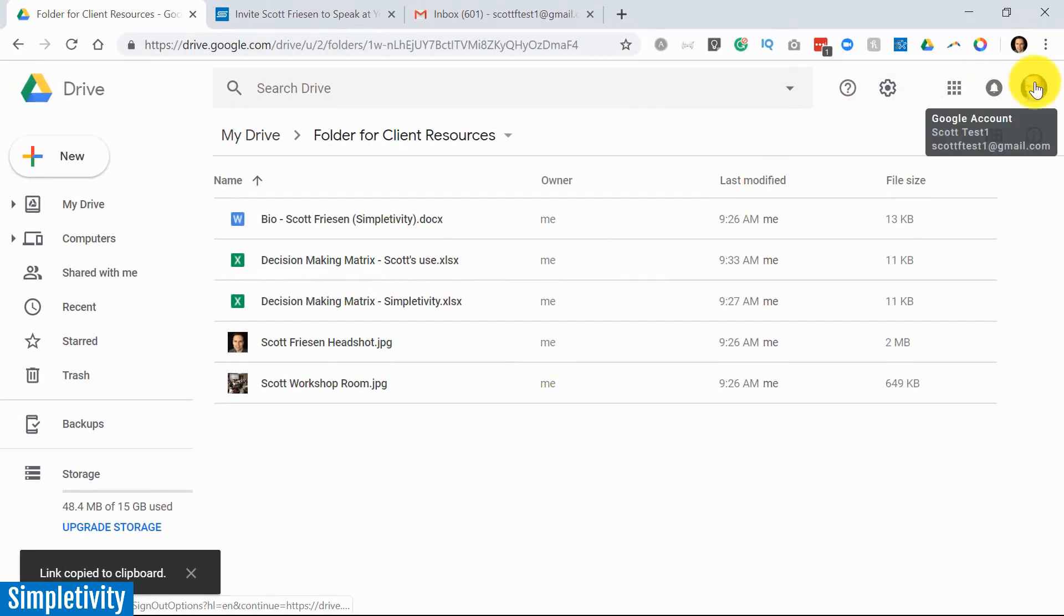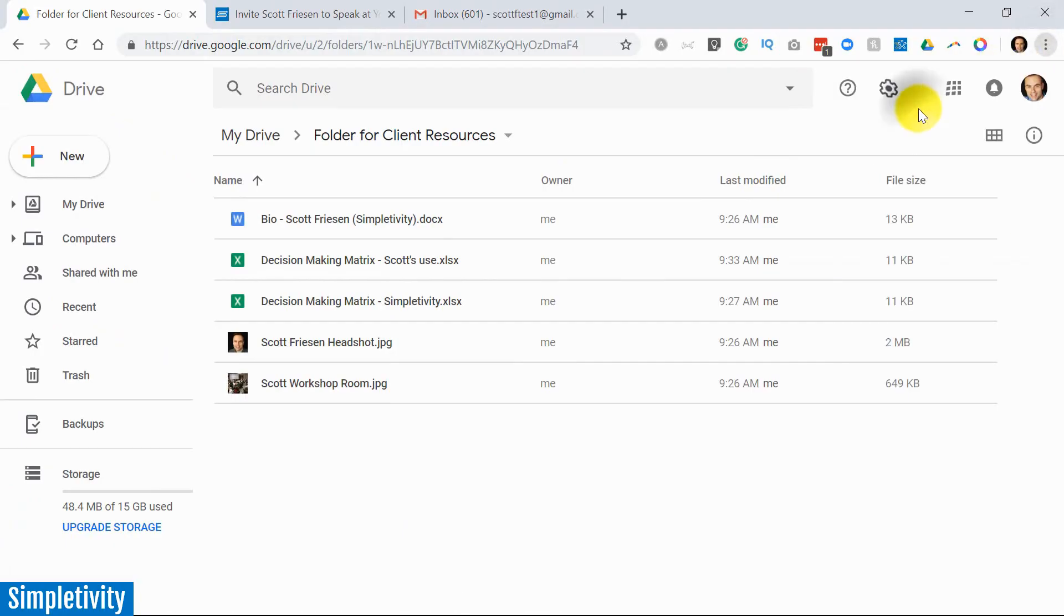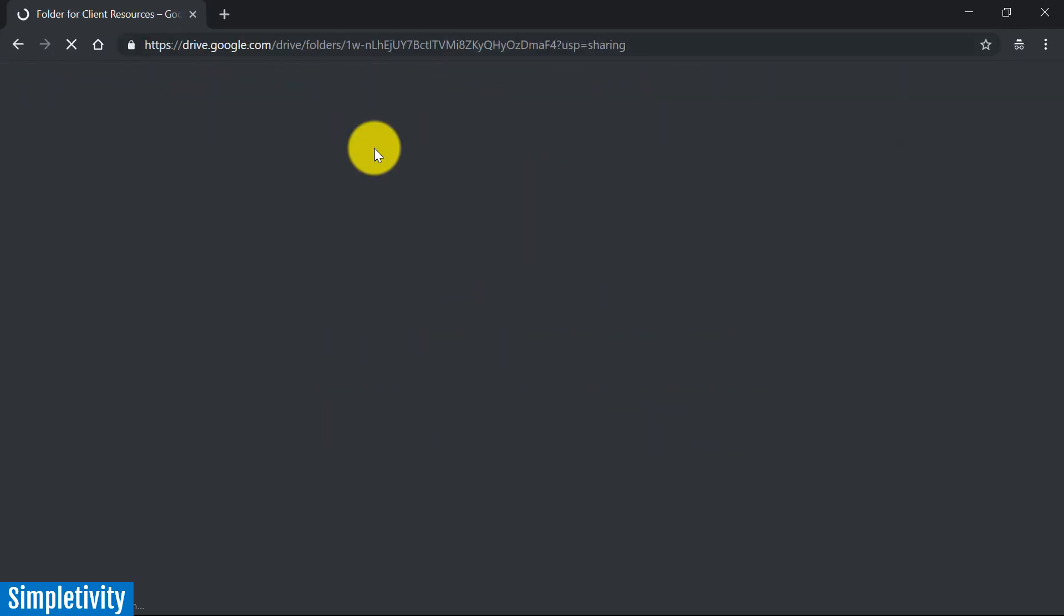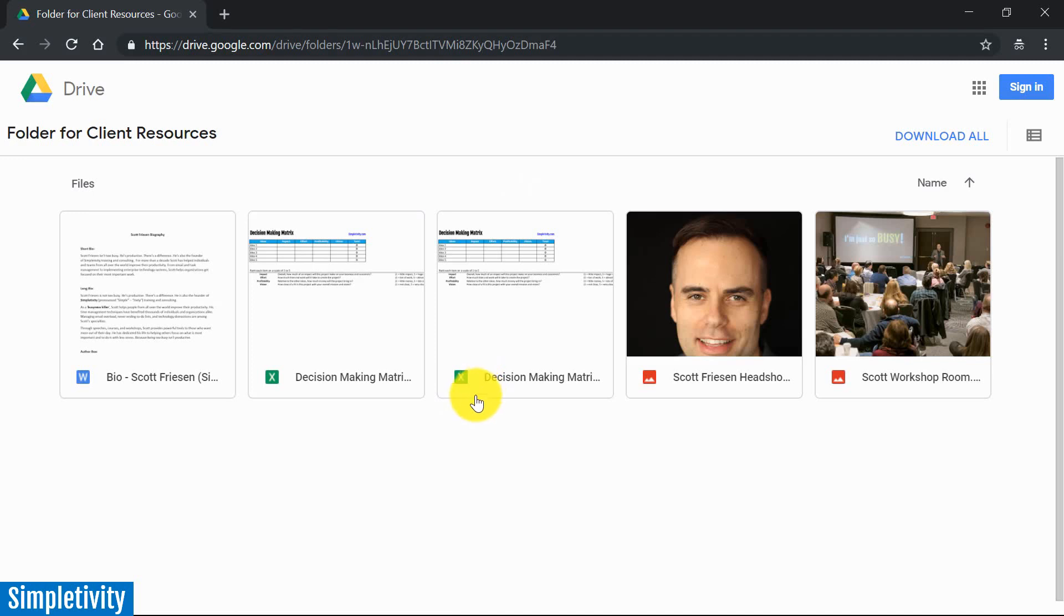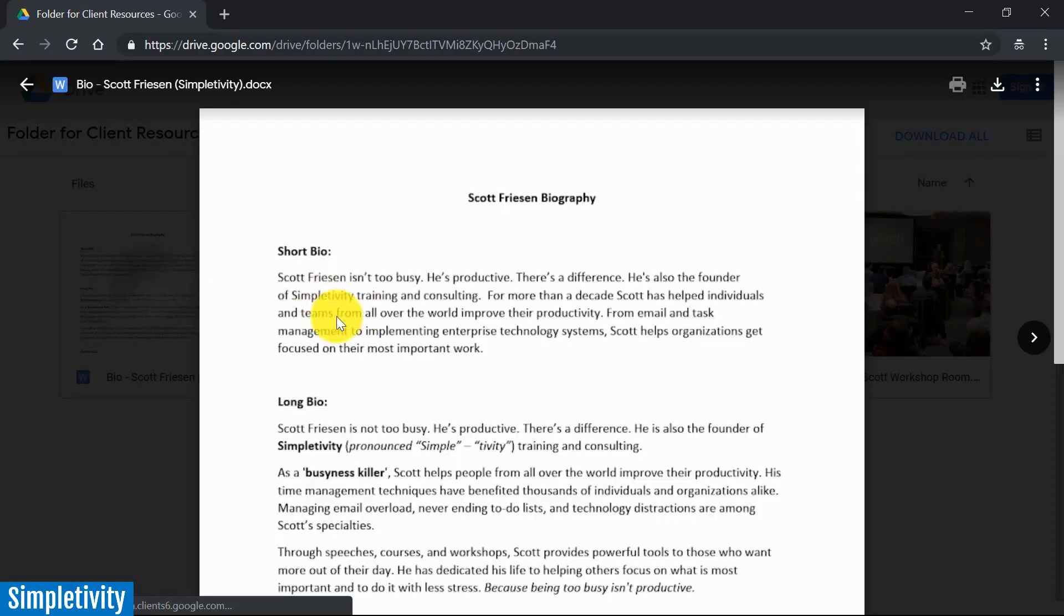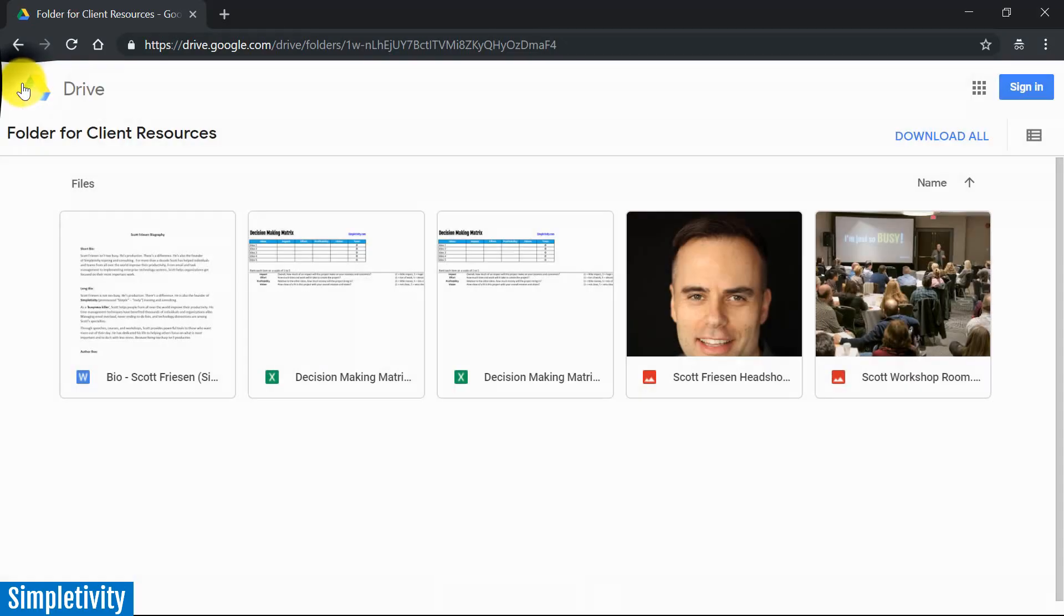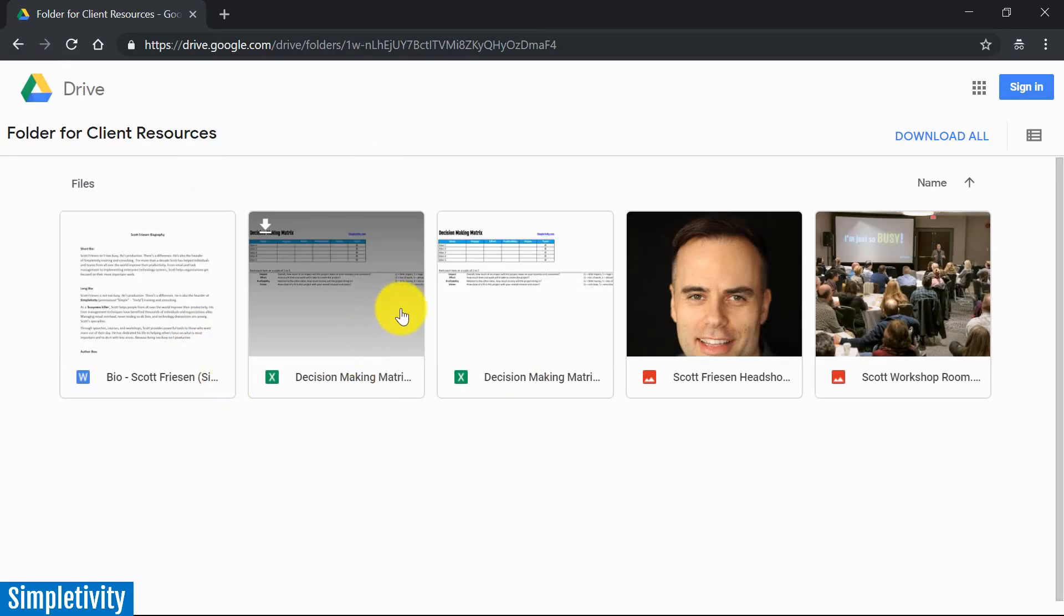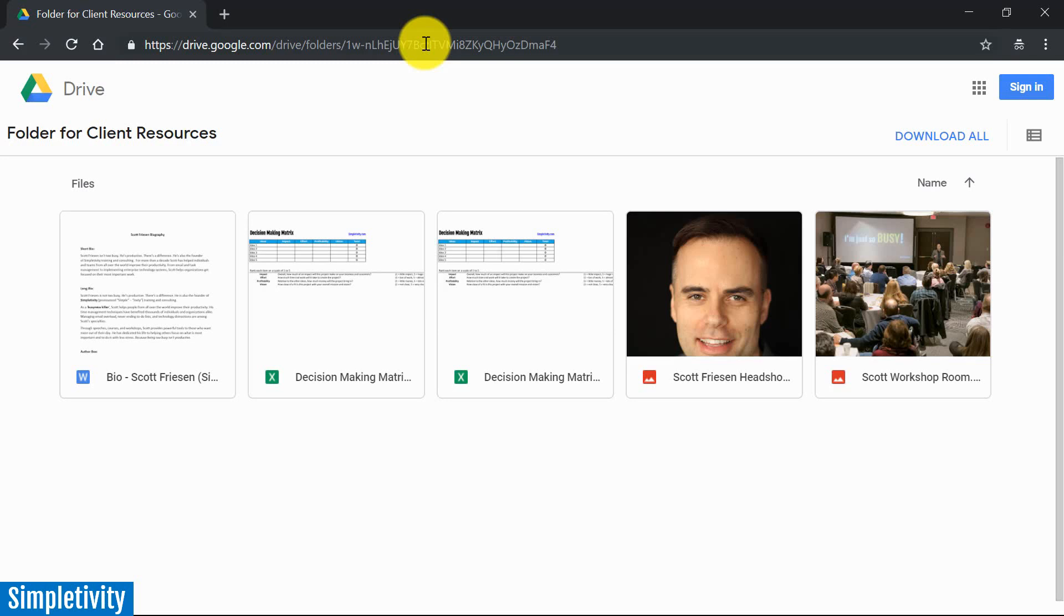To show you what my client will receive, let me open up a new incognito window here. I'm going to paste that link in the URL. This is exactly what they will see on their end. When they click on the link, they're going to have access to these files and they can open them up. They can click on my bio, download it, print it out if they want. Of course, they can't edit it. They can download my pictures - here are all the resources that I need. And remember, I've just got the one link. I just need to remember or copy this link and use it multiple times for as long as I would like - for the next coming years if I want to.